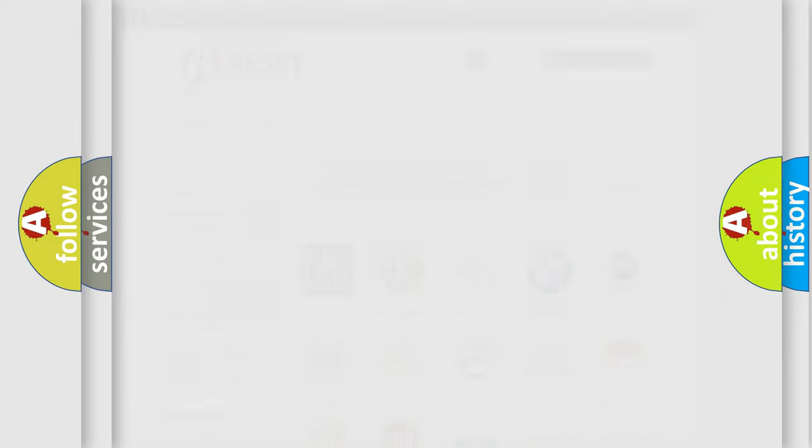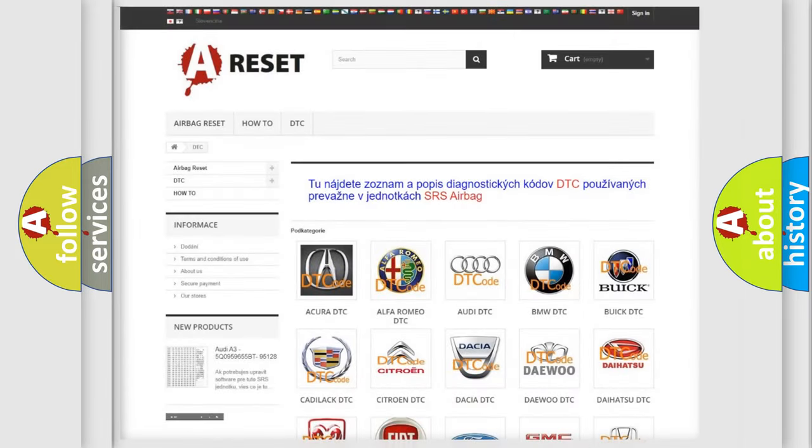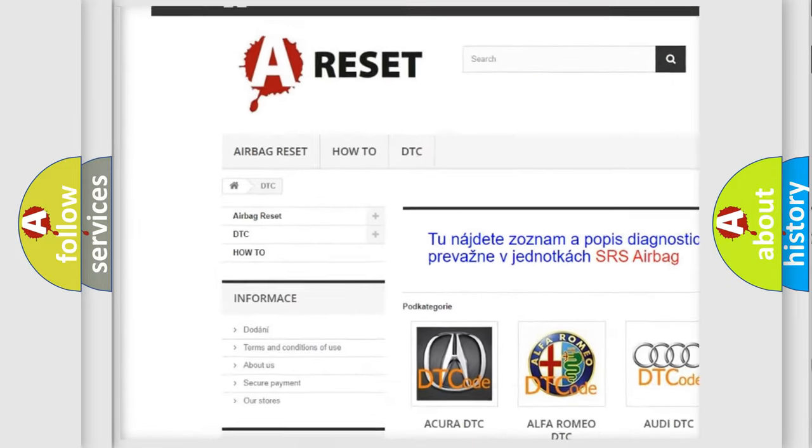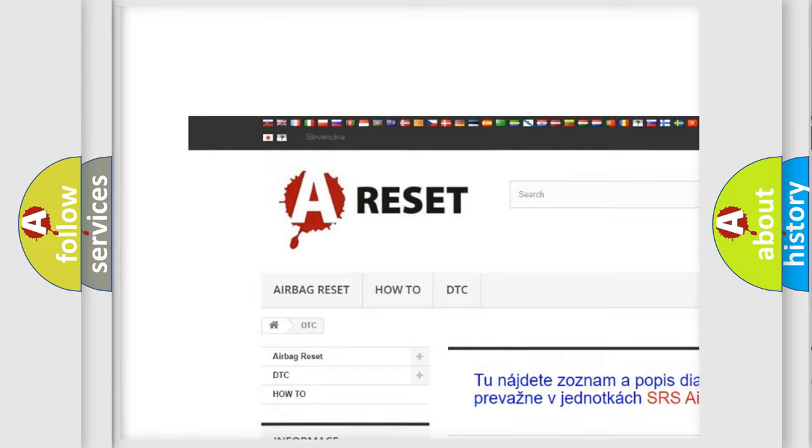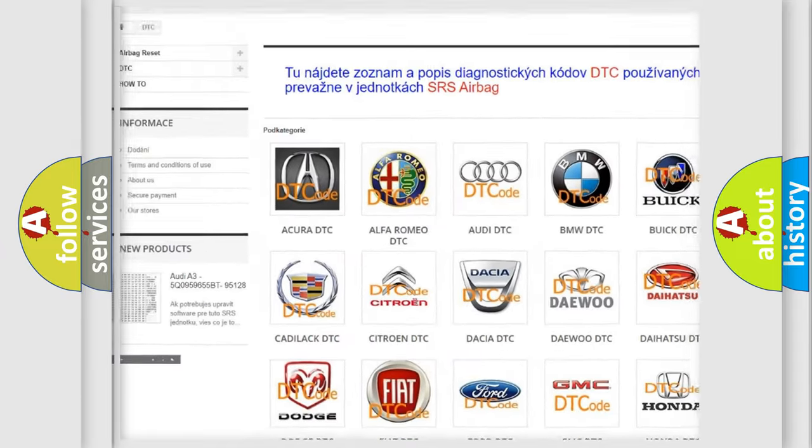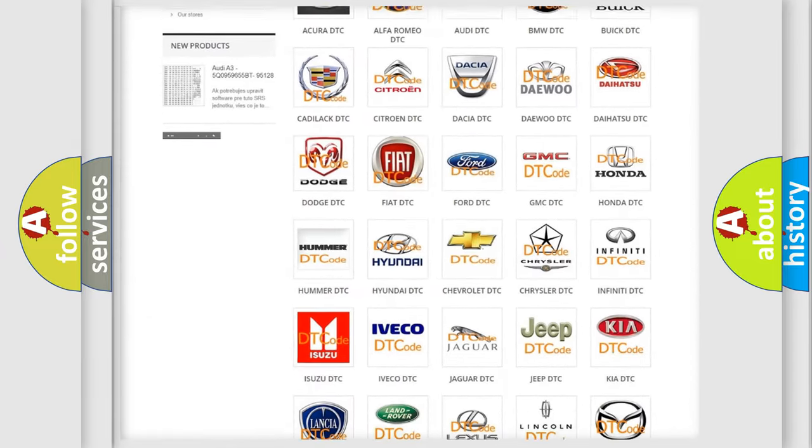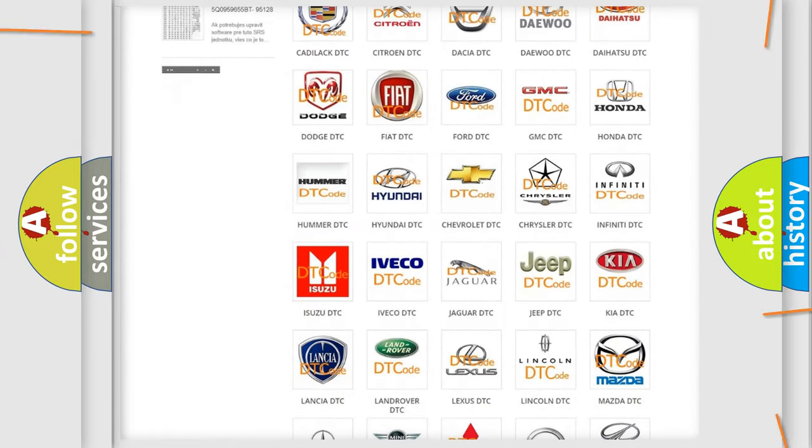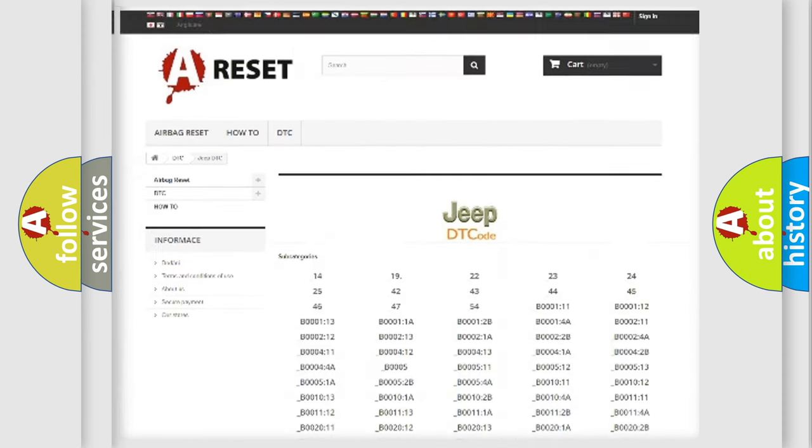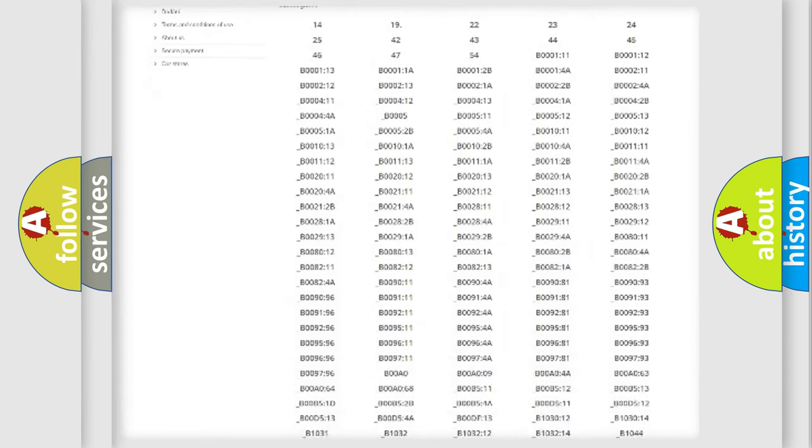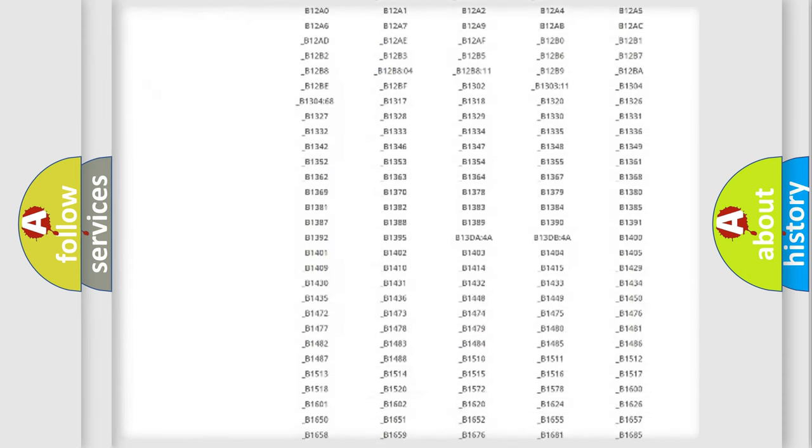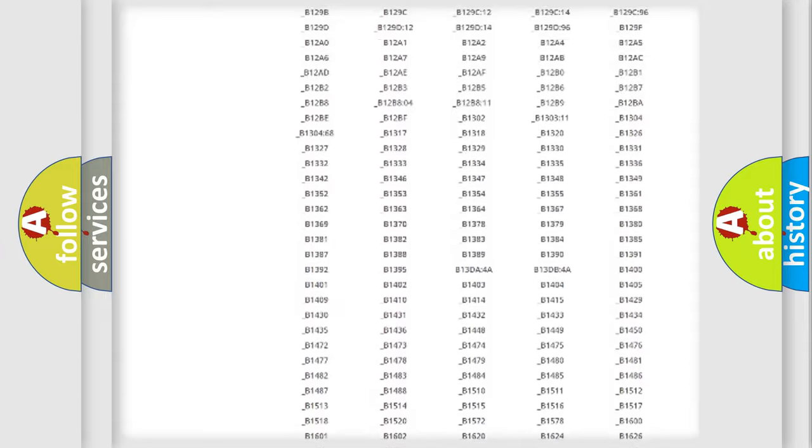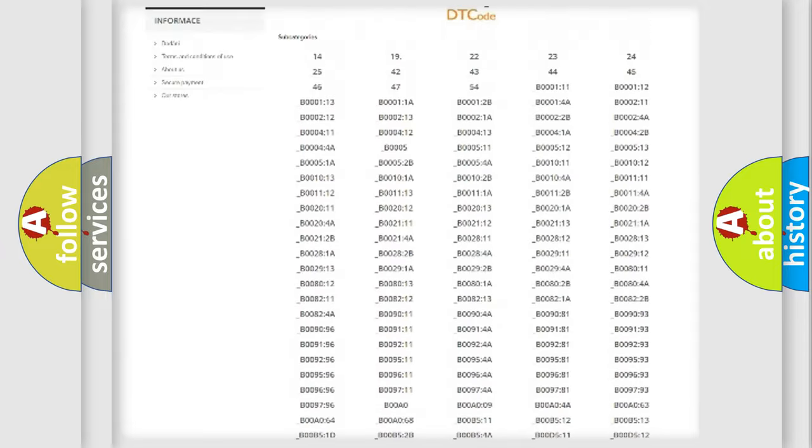Our website airbagreset.sk produces useful videos for you. You do not have to go through the OBD2 protocol anymore to know how to troubleshoot any car breakdown. You will find all the diagnostic codes that can be diagnosed in Jeep vehicles.